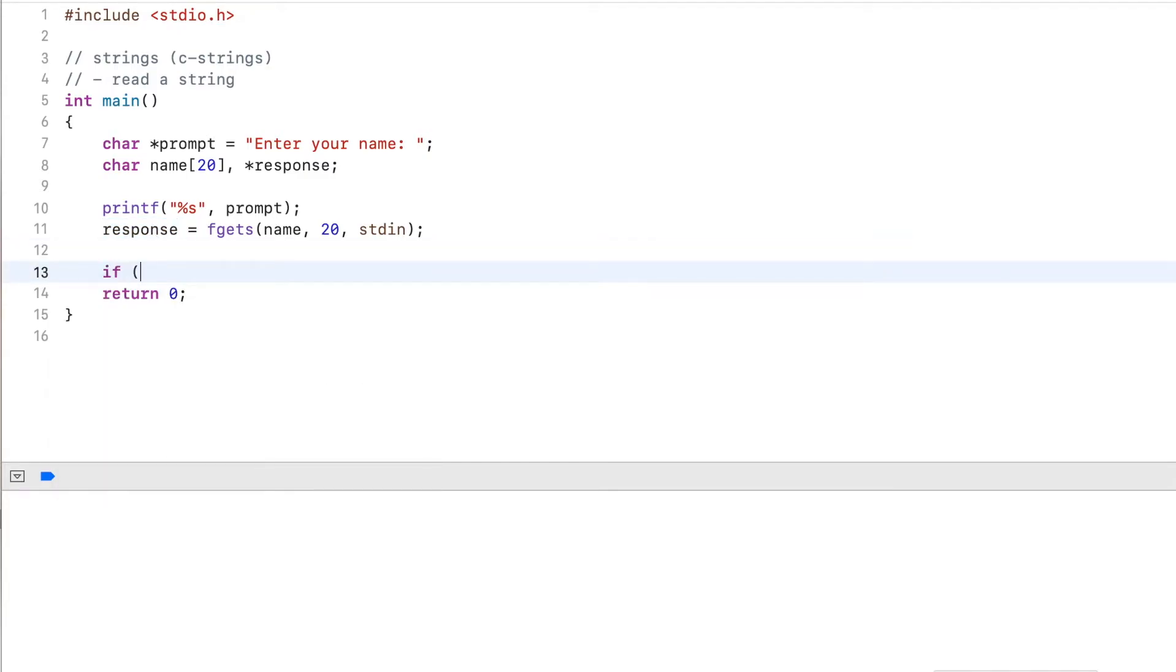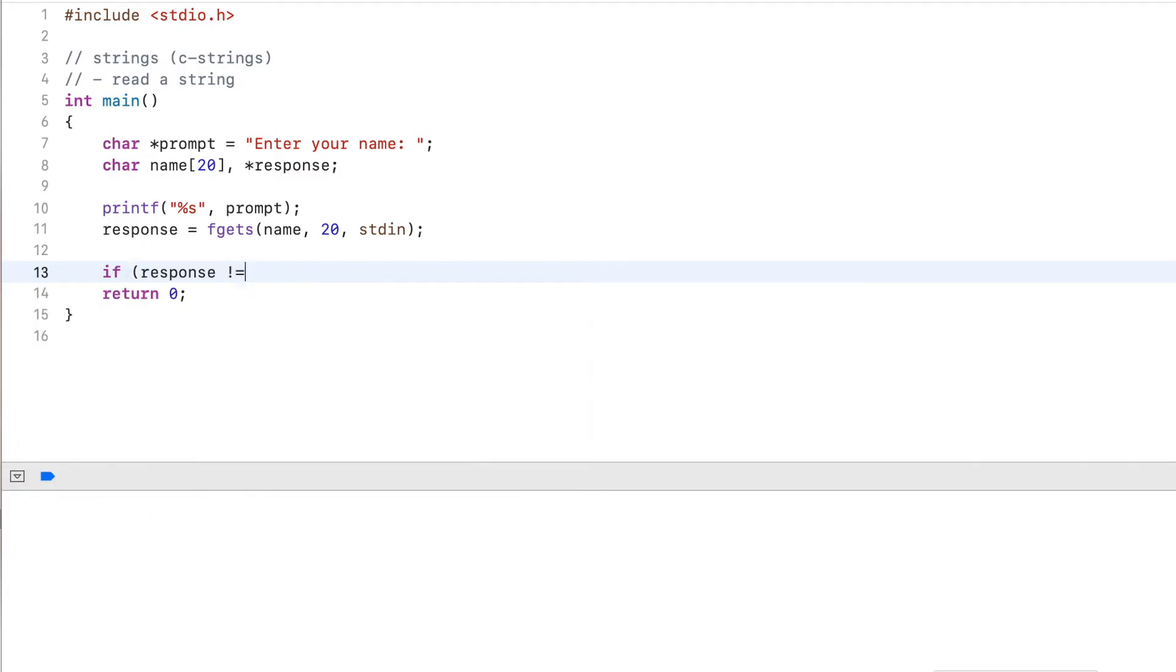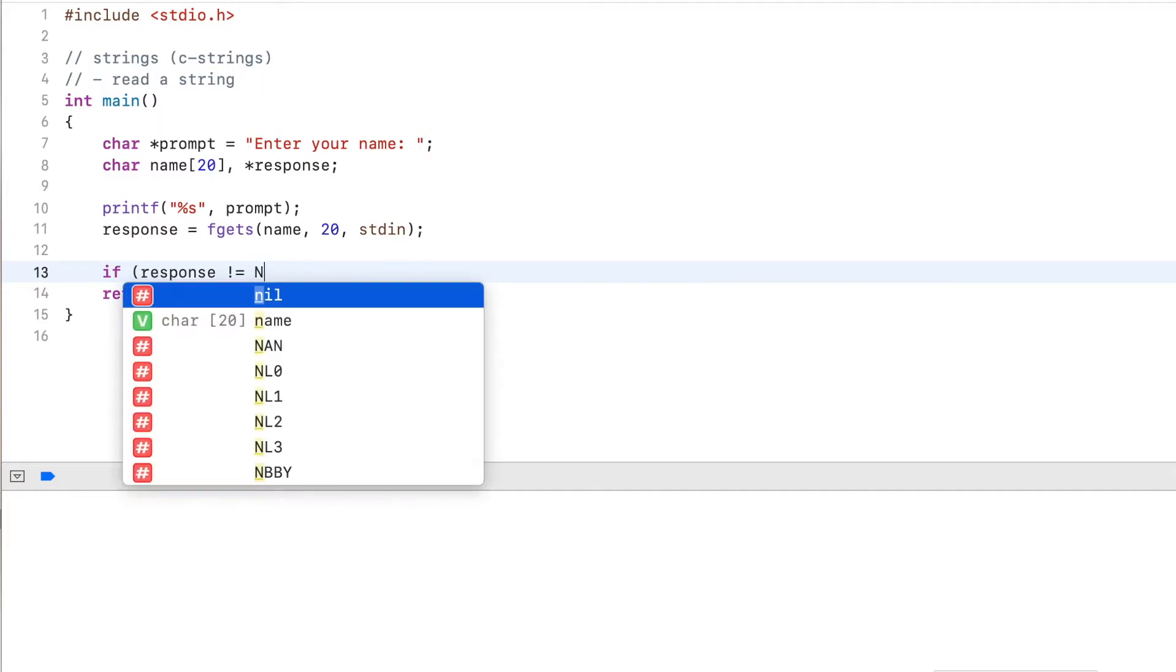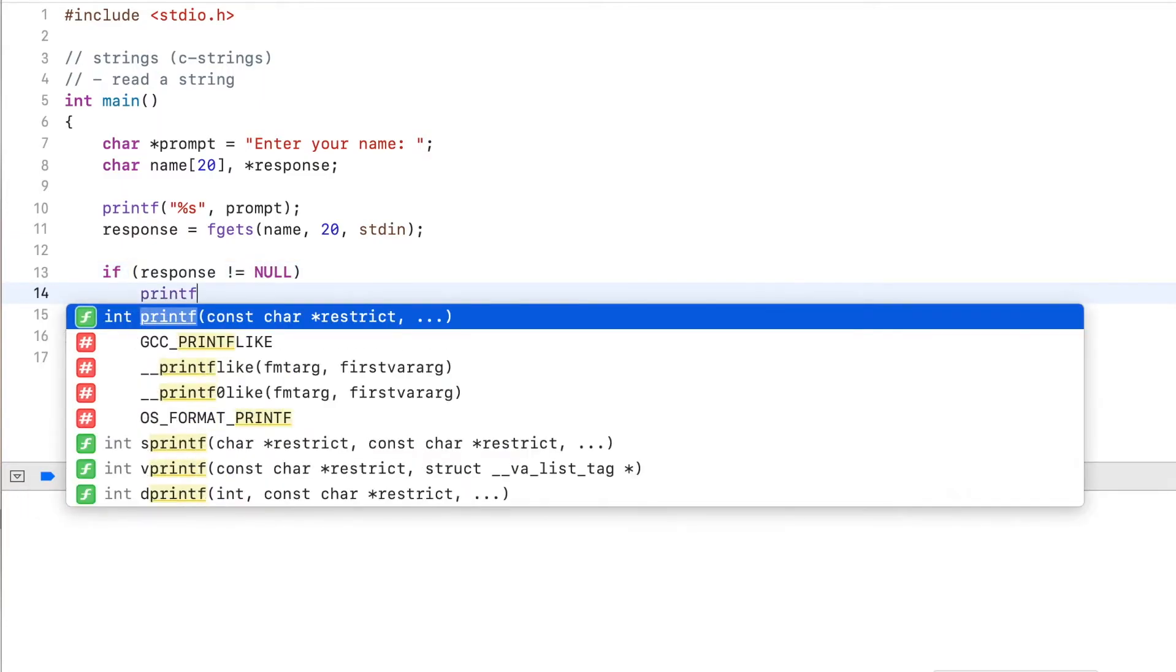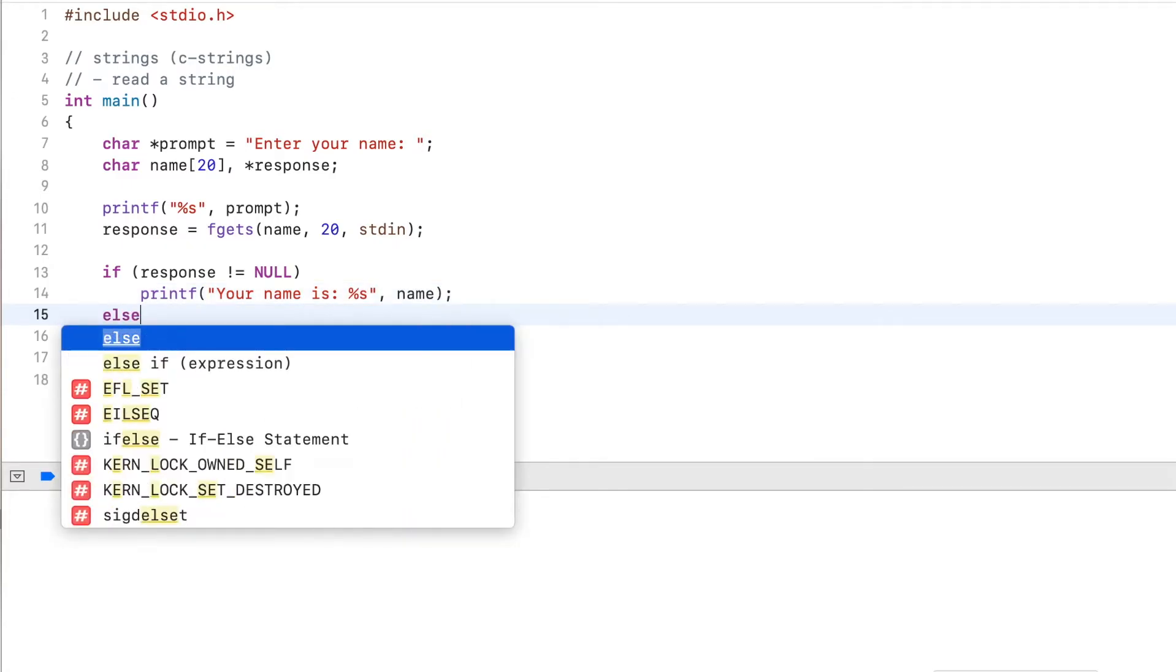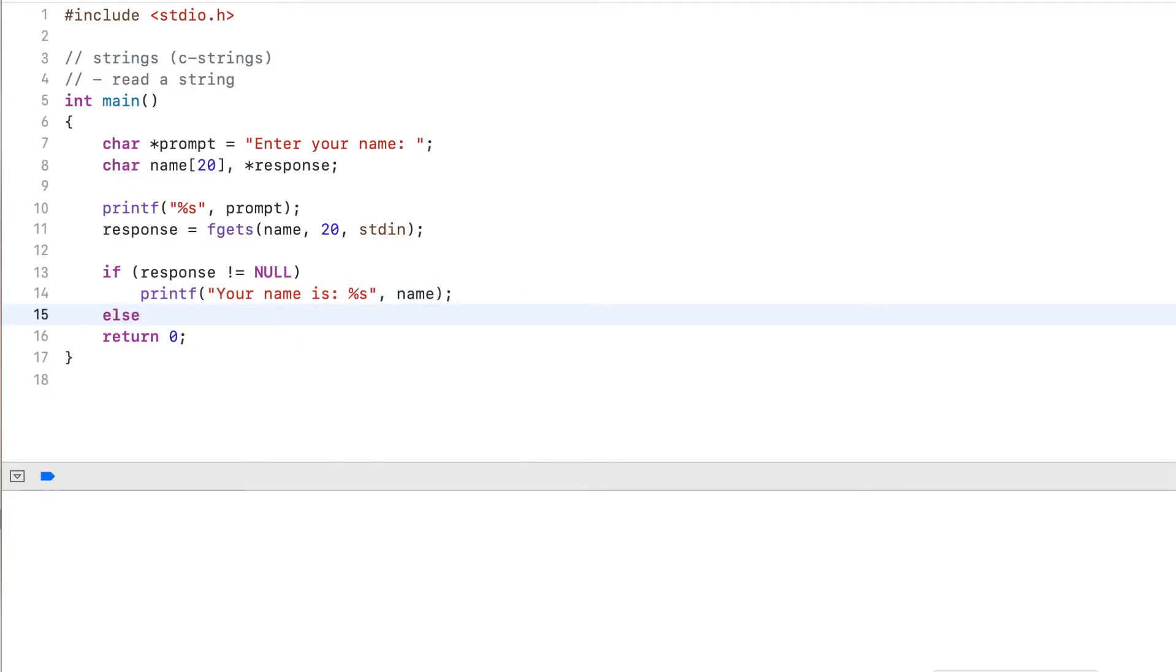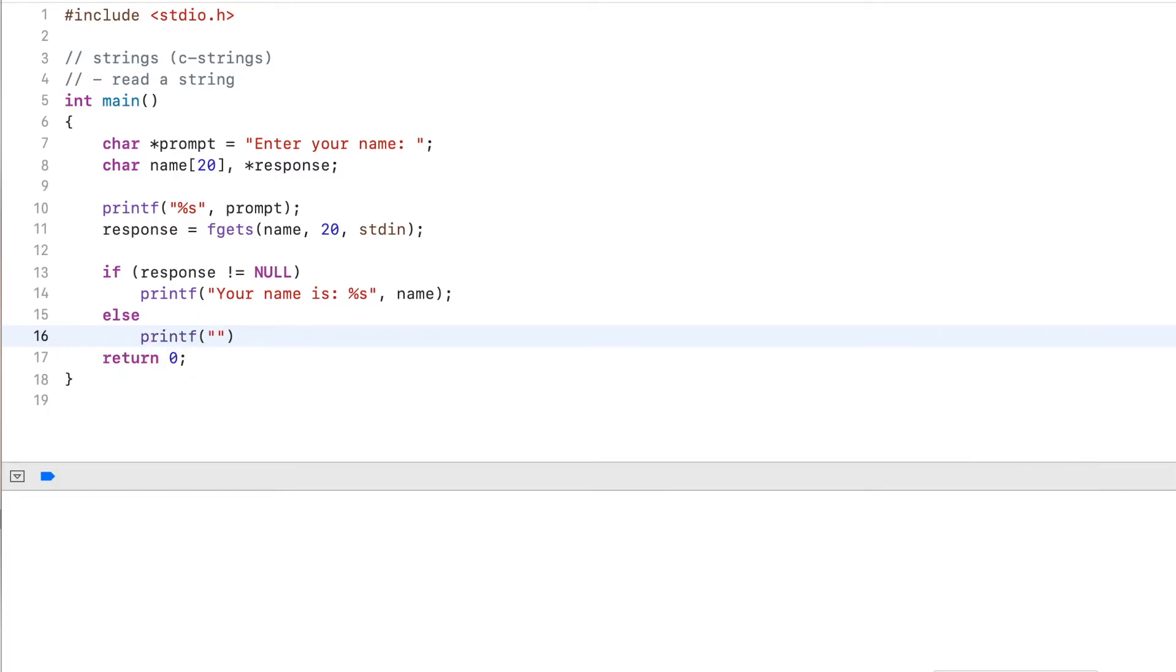So here I check if response is not null. Then I output your name is, then I output the name. Otherwise, I output error while reading name.